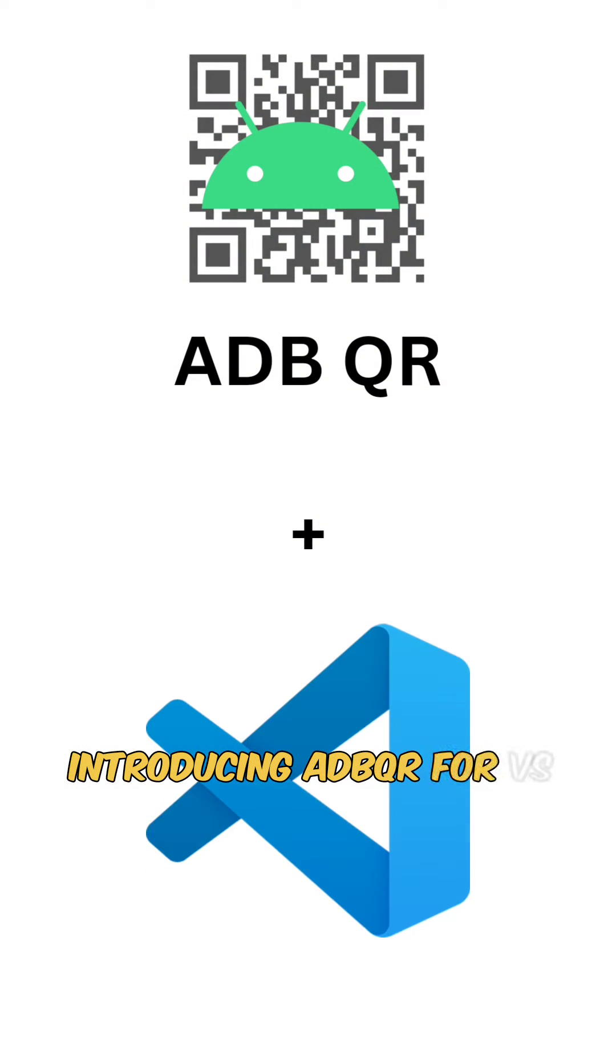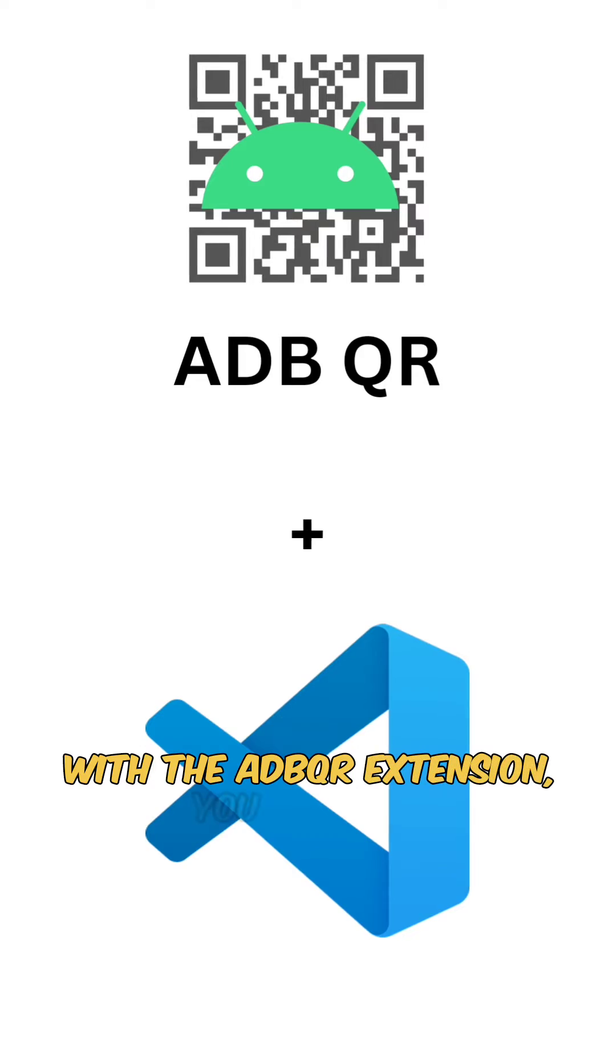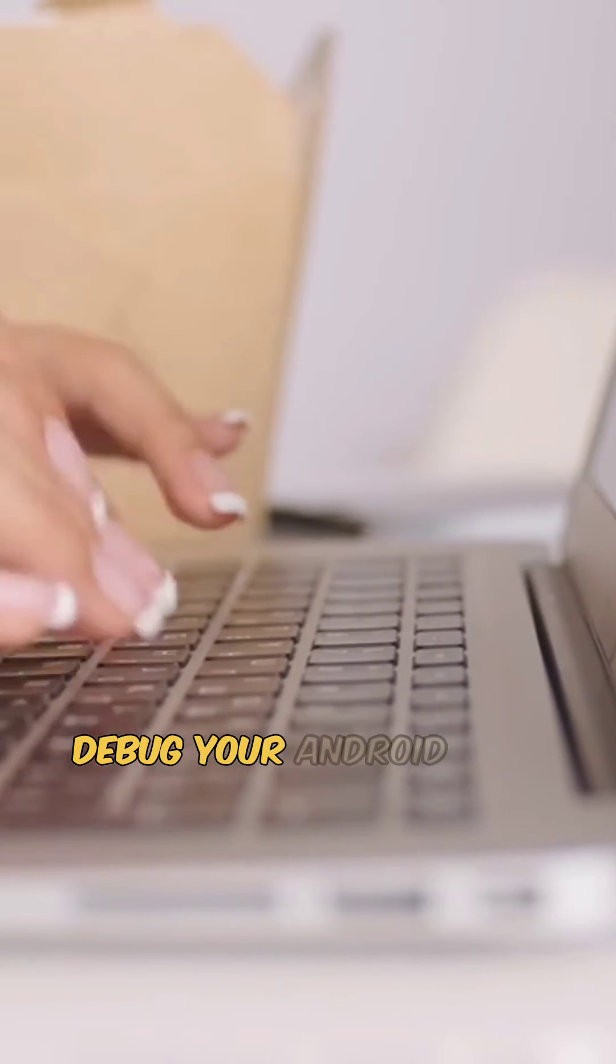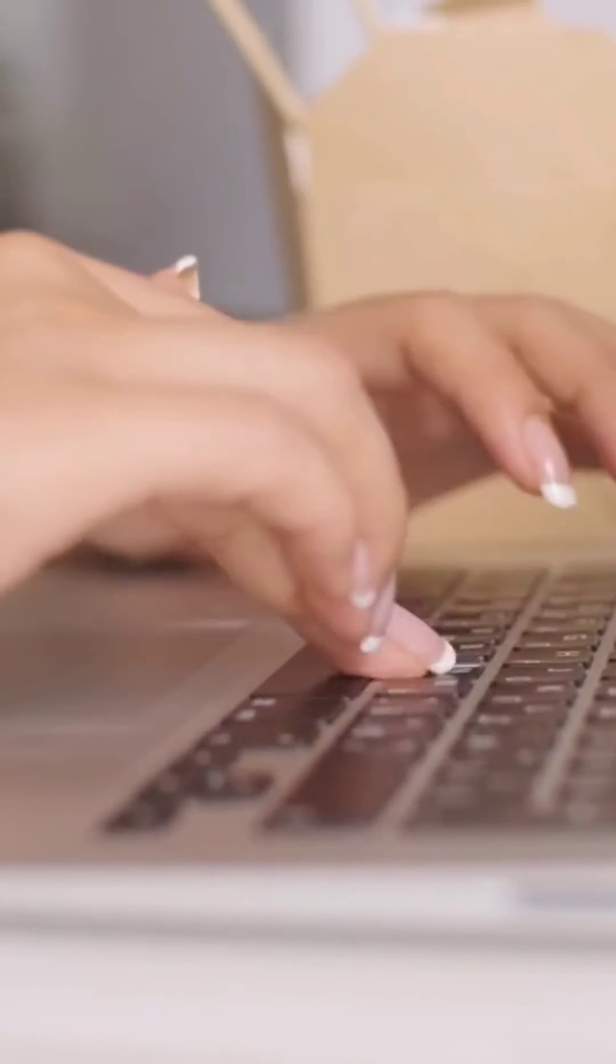Introducing ADBQR for VS Code. With the ADBQR extension, you can now debug your Android apps wirelessly, right from VS Code.